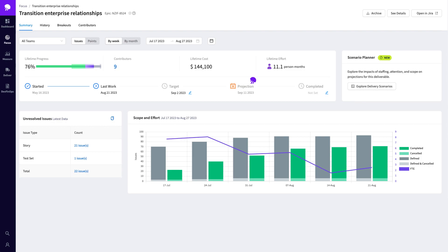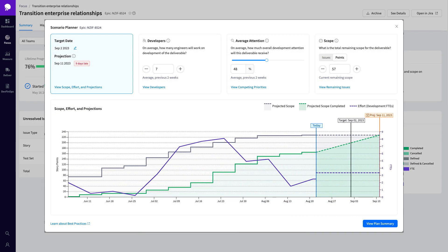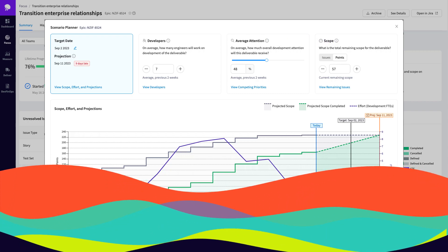Glancing at the delivery timeline, we can see this deliverable is projected to miss its target date. Drilling into the scenario planner lets us see what vectors we can model in order to ensure this project is delivered on time. The scenario planner allows us to model different actions to understand their impact on the delivery timeline — we can model the number of developers, developer attention, or deliverable scope.